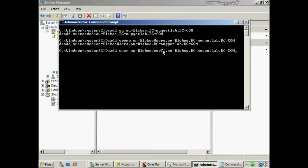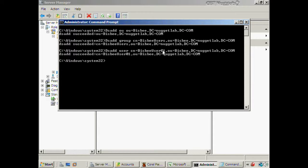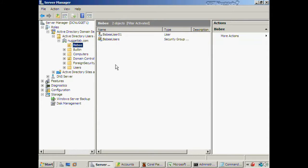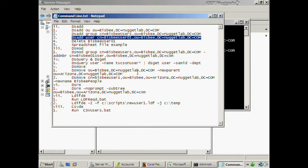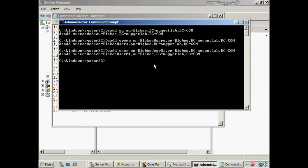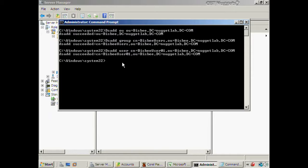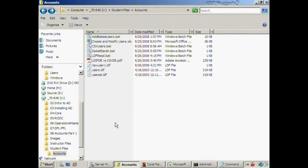Next I want to add a user account: dsadd user "CN=Bisbee User 01,OU=Bisbee,DC=nuggetlab,DC=com". With DS add you can enter a password either as an asterisk — which then prompts you to type it manually — or type it directly, though that's susceptible to shoulder surfing. I'll go ahead and enter this account without a password, so it will be disabled. It's a real easy way to create user accounts. But you're saying: there's not a whole lot of automation yet since I'm still typing everything.